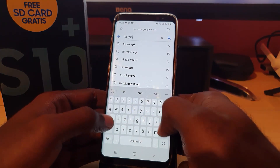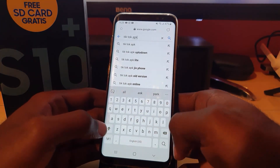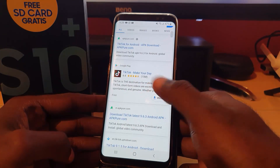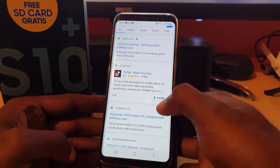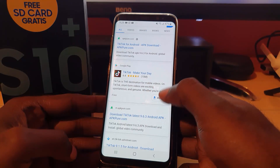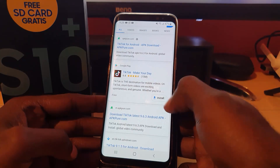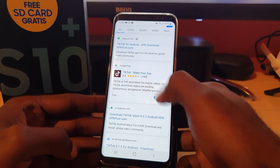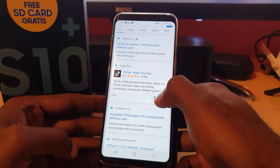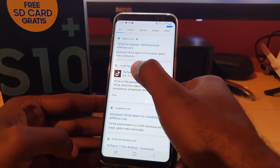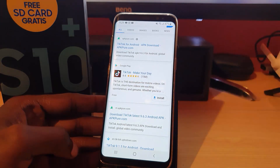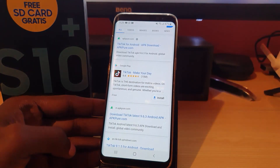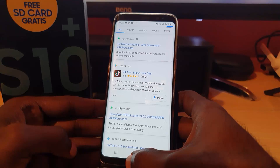Once you're in Google, type in 'TikTok APK' — the APK is the installer. You'll see it gives you a bunch of options. If it doesn't show up in the Play Store, you can try the Google Play Store result. If you find it there, hit Install beside it.